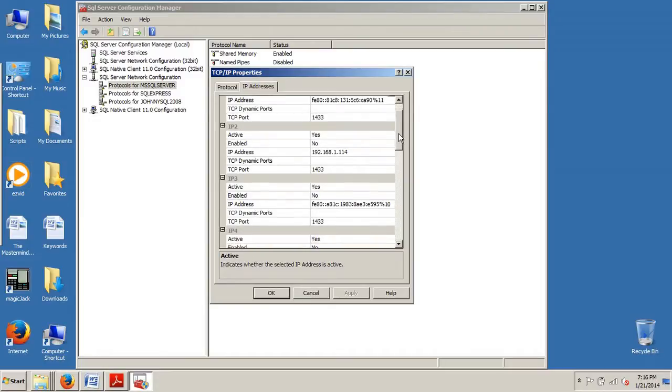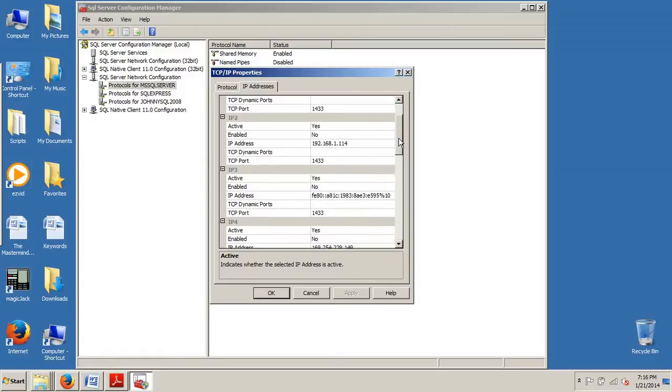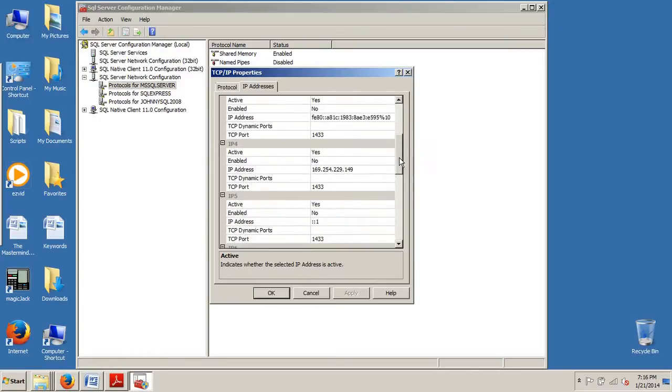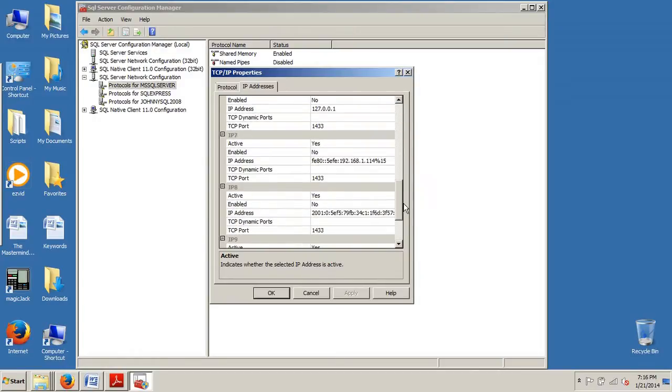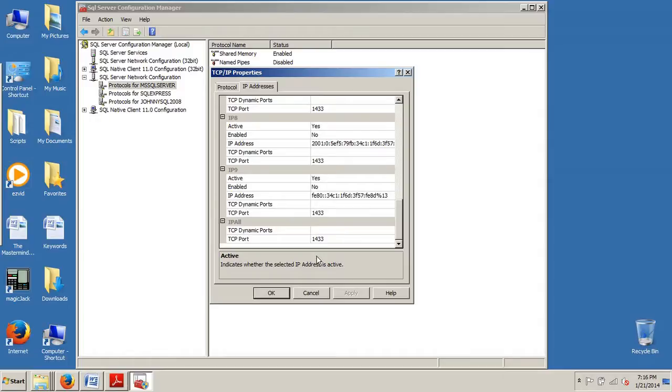So now, as you can see here, we have IP1 through IP9, I believe it is—yep—and then at the very bottom we have IPAll. So if I wanted to change them all, I would specify what port number. Good to go.